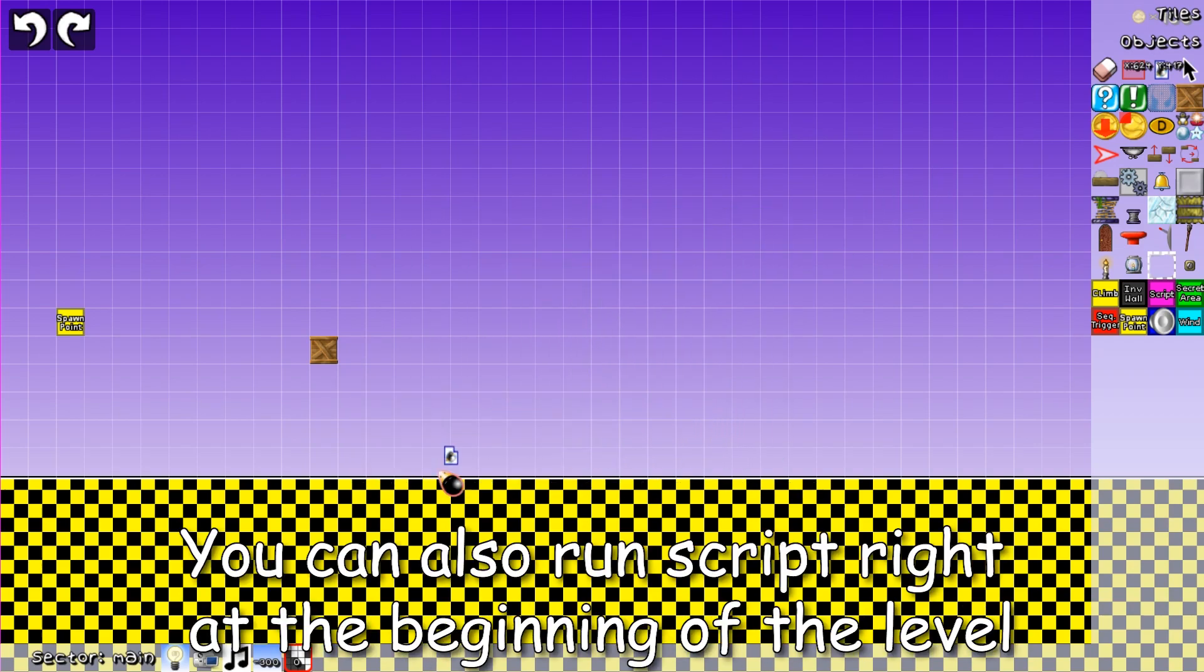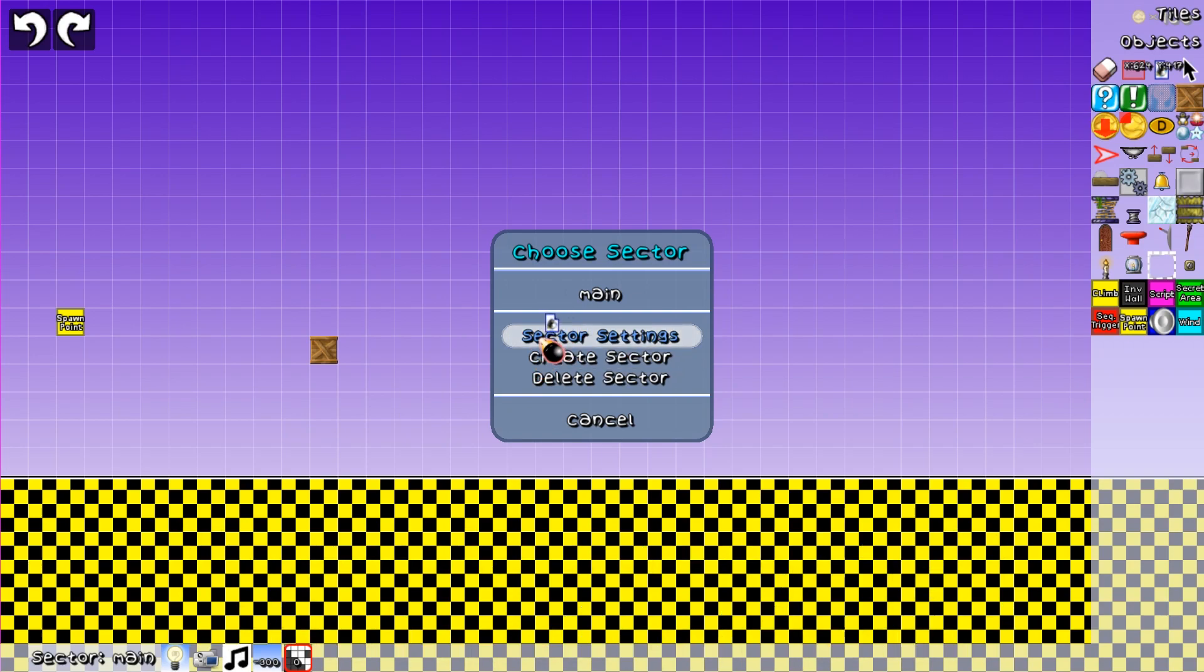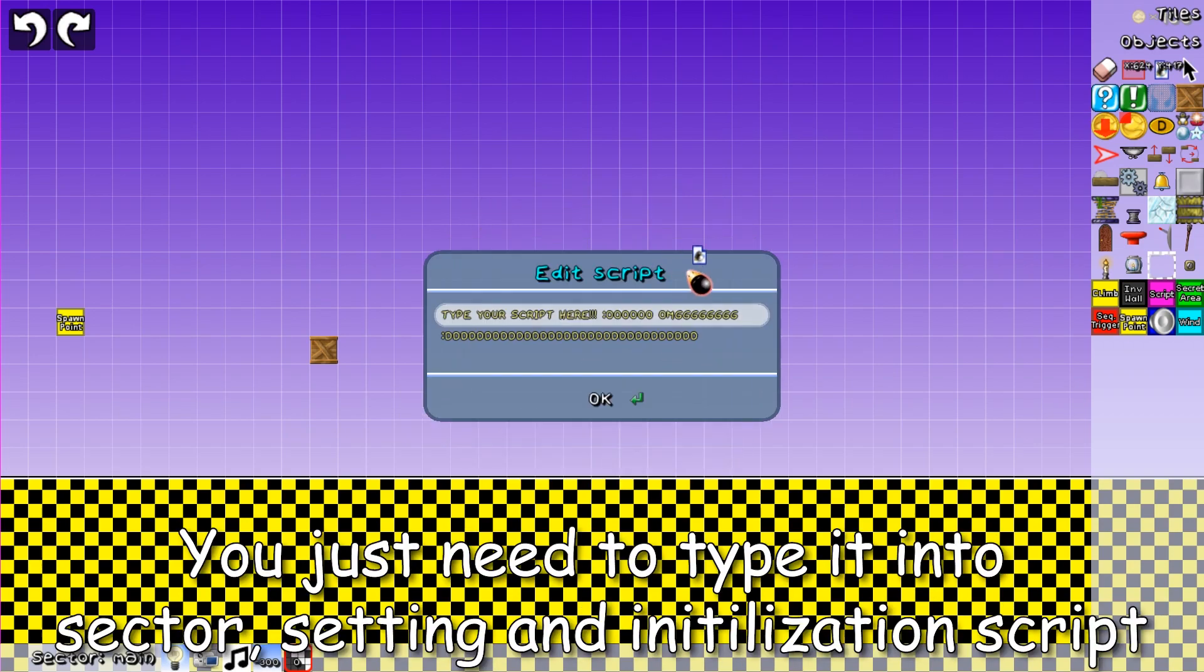You can also run script right at the beginning of the level. You just need to type it into sector setting and initialization script.